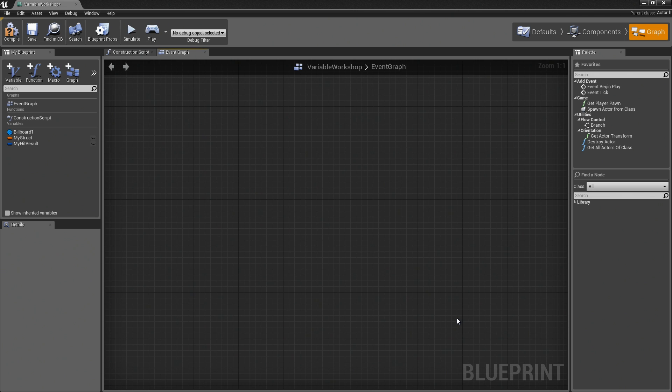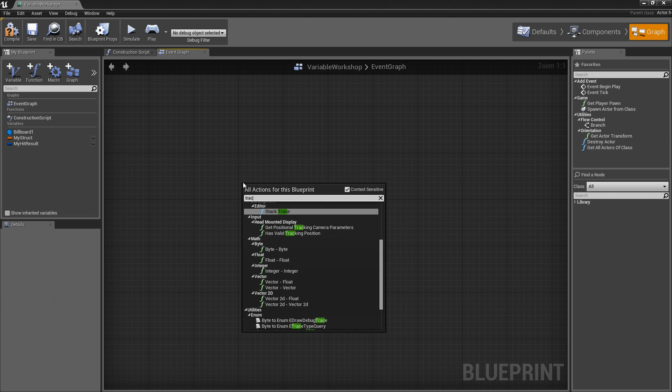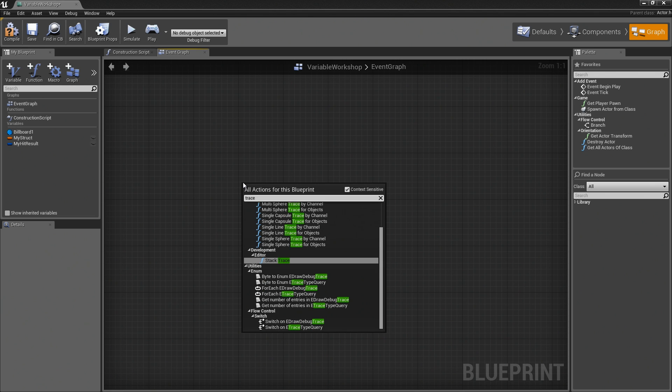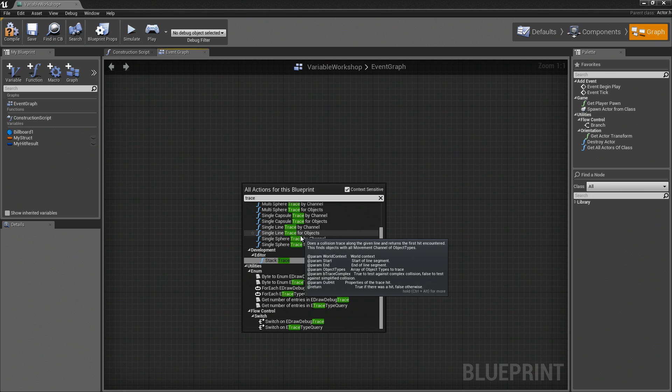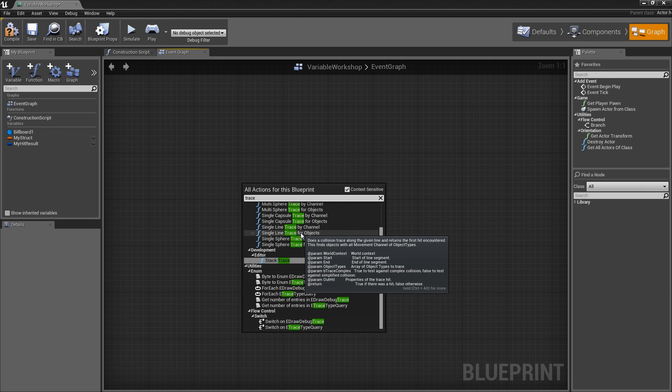In many cases, you will find that you will perform some sort of operation that will output a struct or might take one in. For example, I could do a trace. Let's do a simple single line trace for objects.